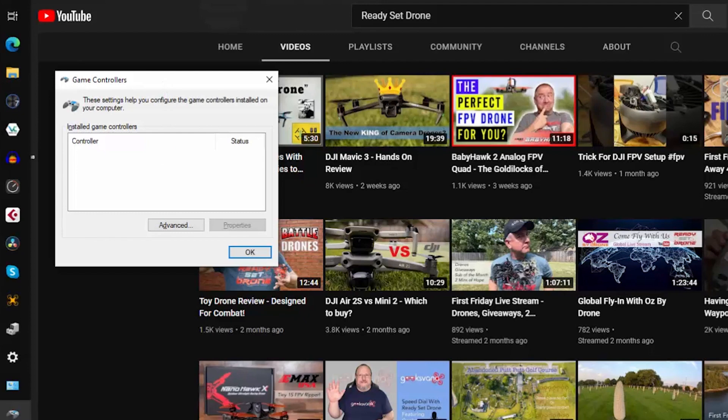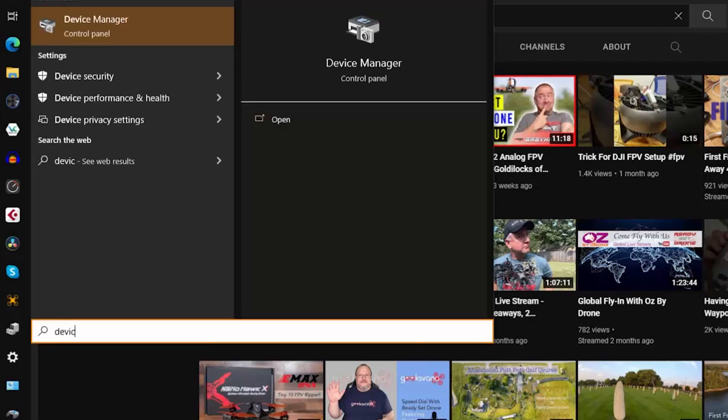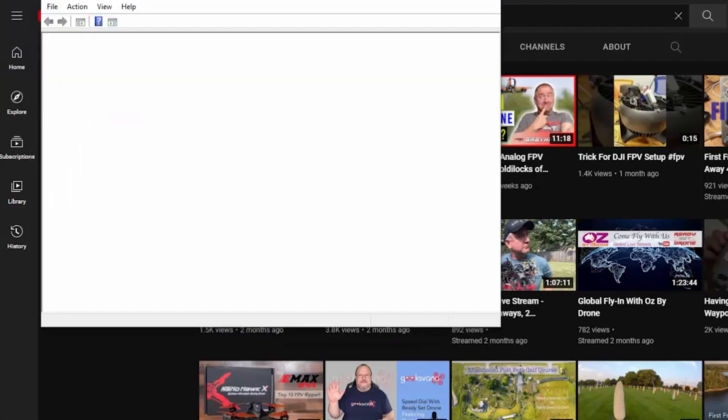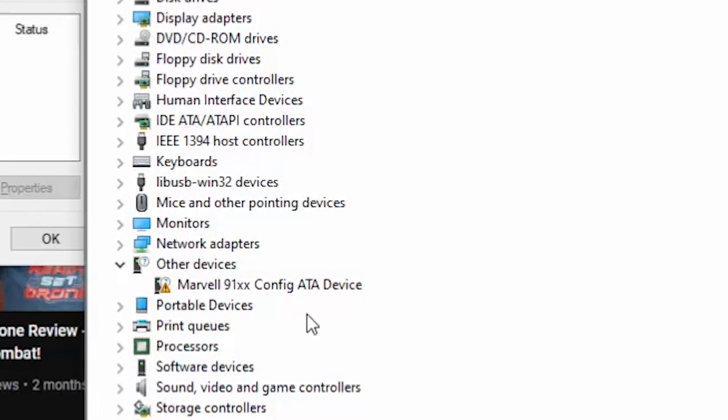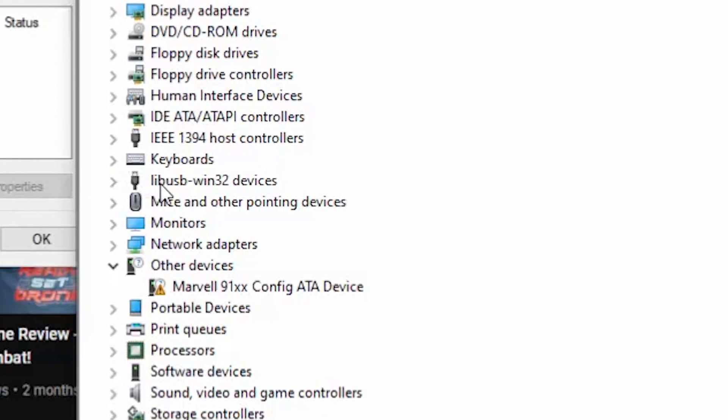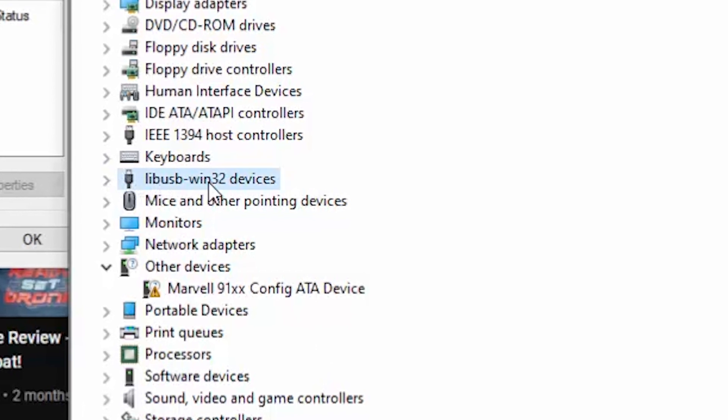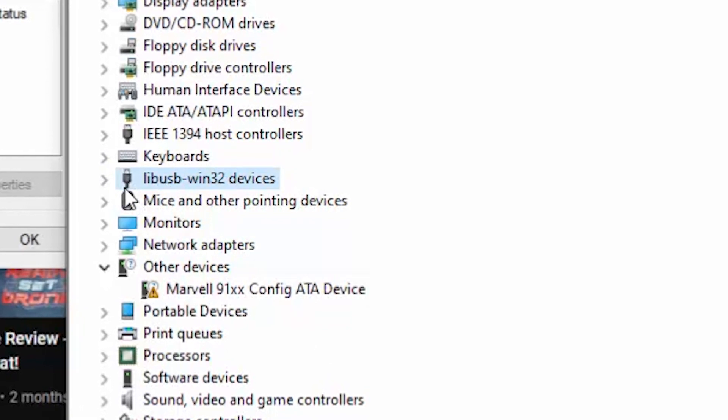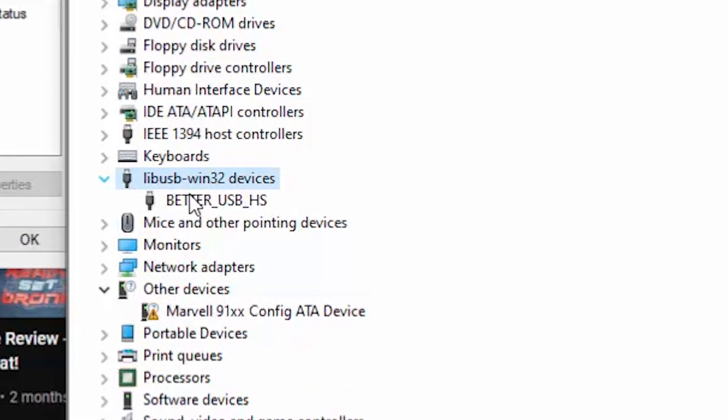Click the start button again and type device manager, hit enter. Look for the LIB USB entry and click the drop down arrow.